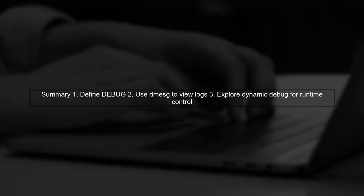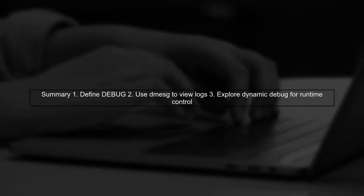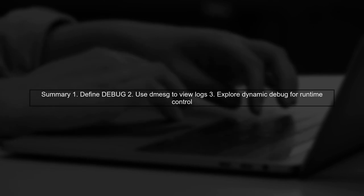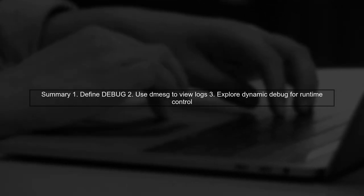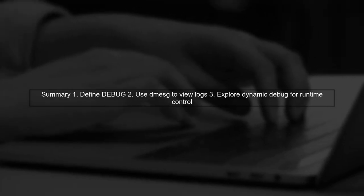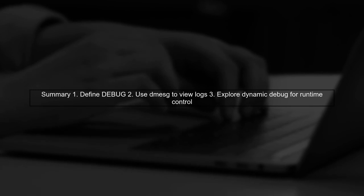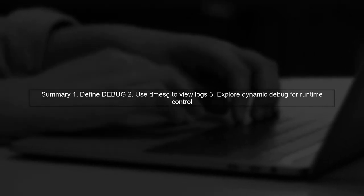In summary, to find log messages from DevDBG, define debug, check the kernel log with dmesg, and consider using dynamic debug for more control.